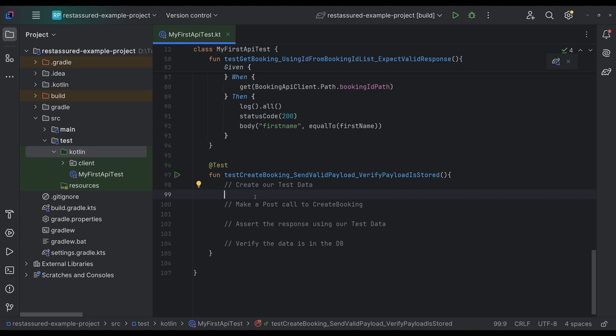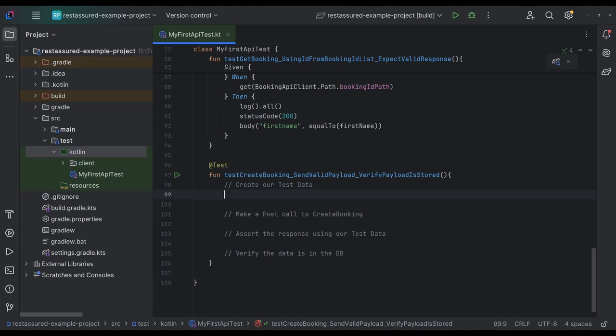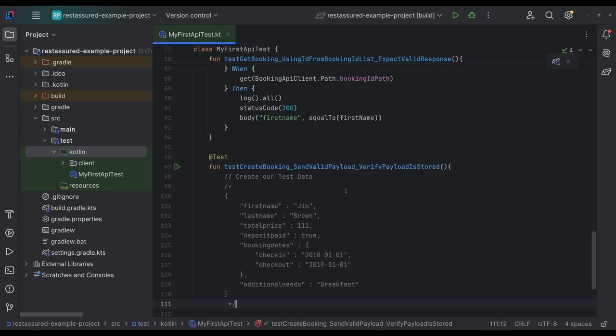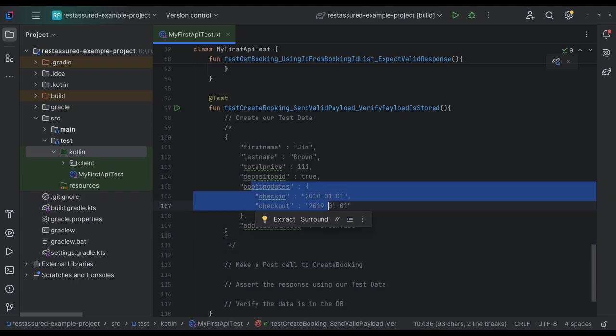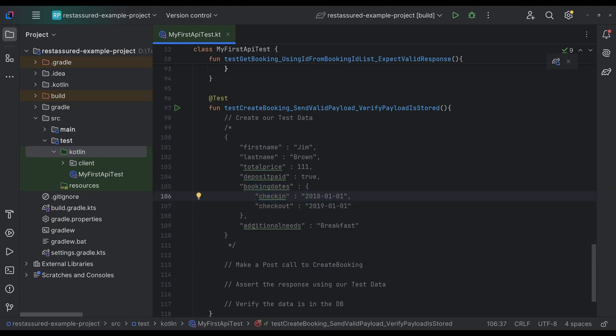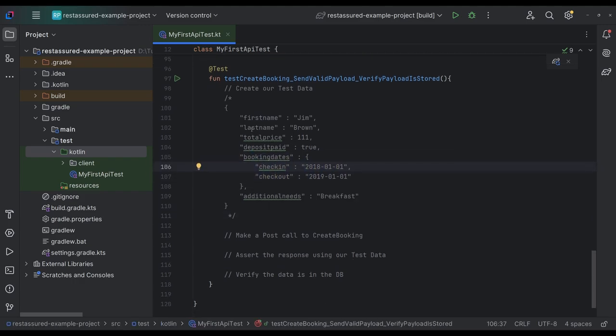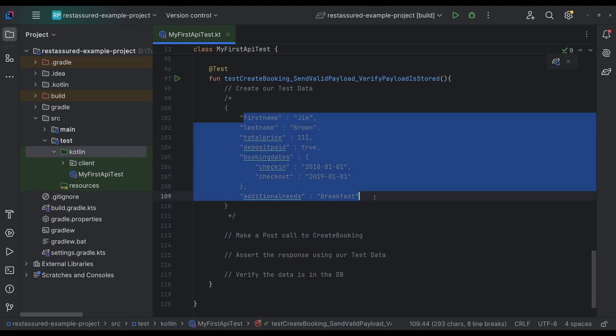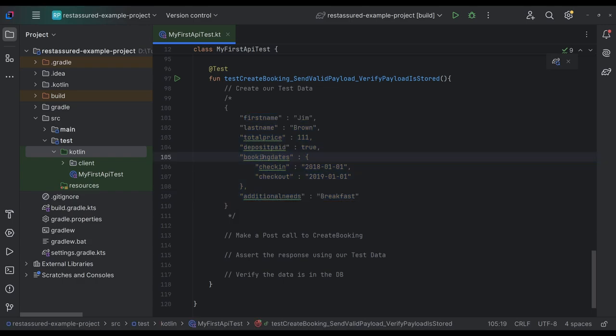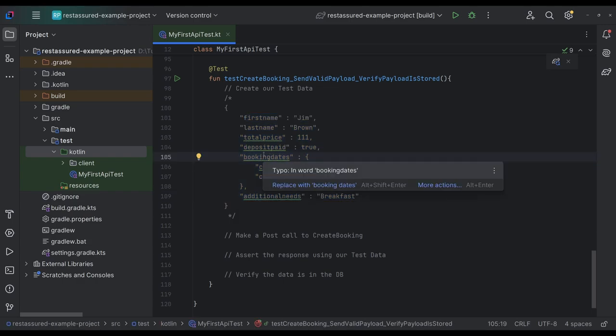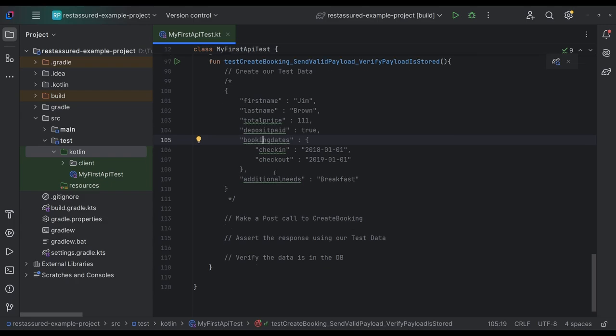First thing we're going to do is look at what the payload looks like. So the payload here is it has like a first name, last name, total price, some booking dates, check in and check out dates. This is a pretty basic payload here, which will be really kind of easy to make our model that we need to put into the endpoint.